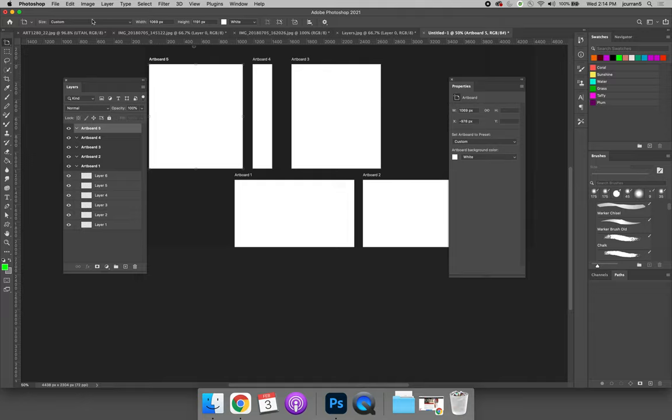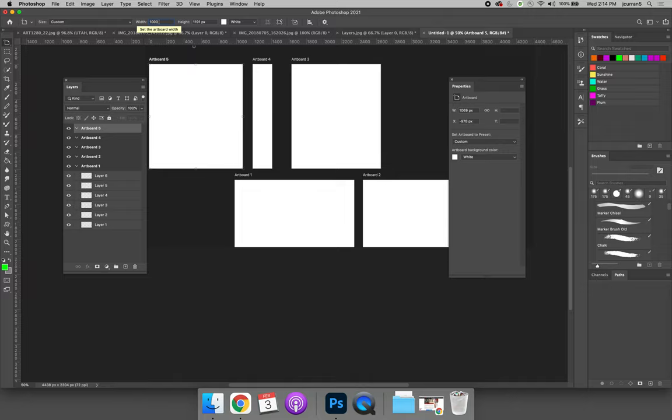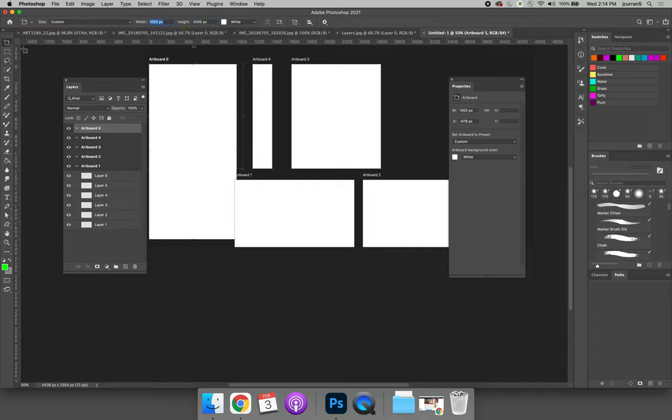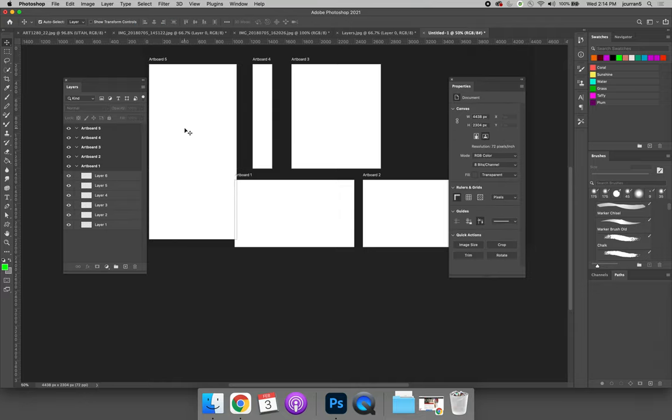So if you look at your Options bar at the top of the screen, we can change the size. So we can say that this artboard will be 1,000 pixels across and 2,000 pixels tall. And then it will modify until it's where we want it to be.